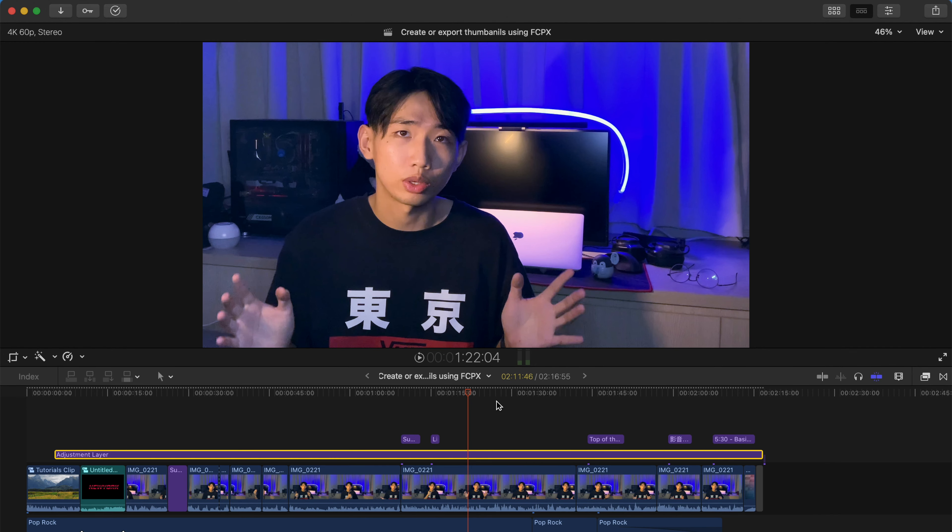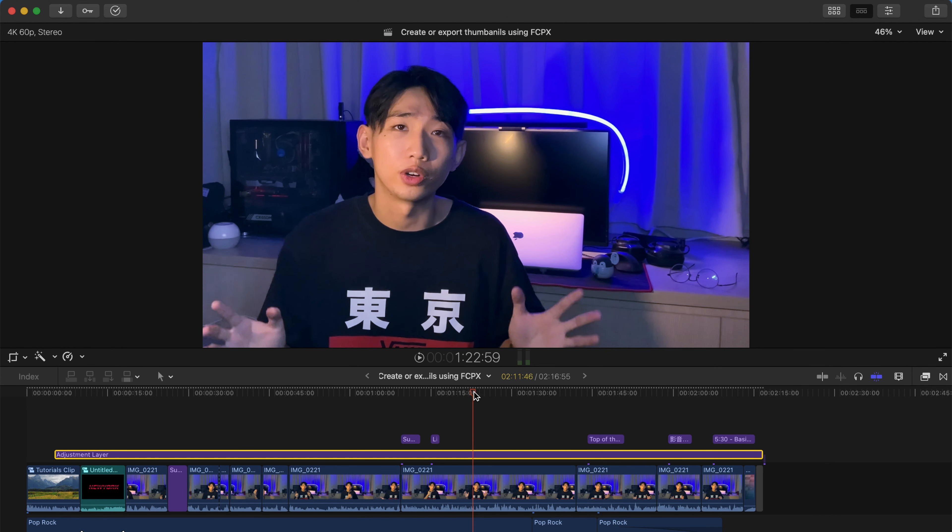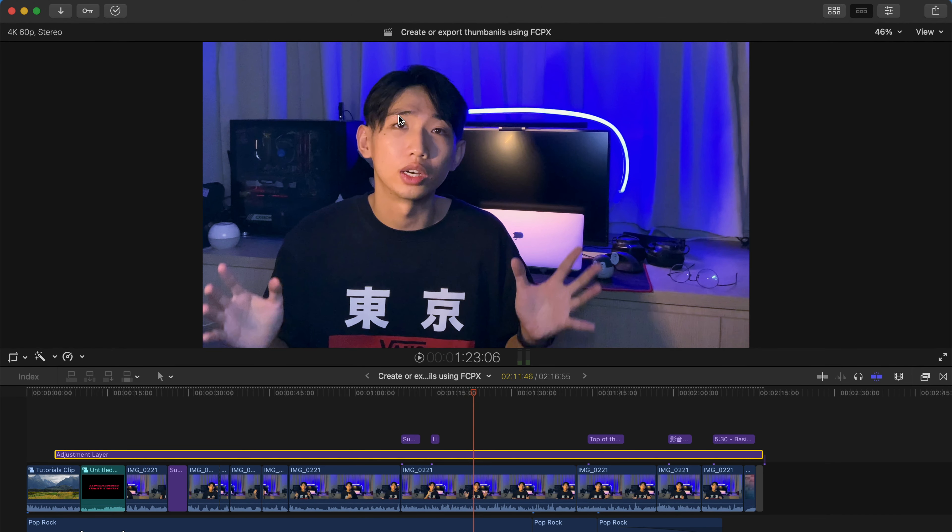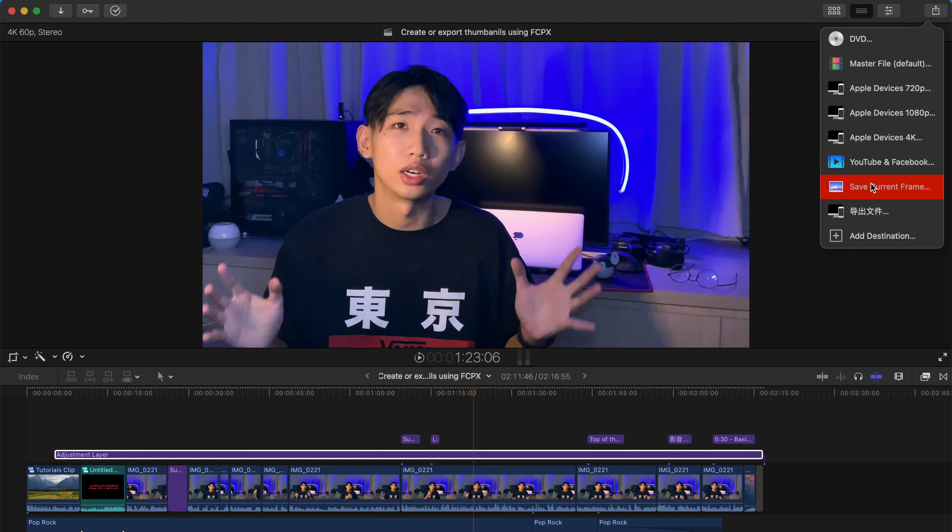So first, if you want to just export this specific frame and you don't want to edit at all, it's very simple. You just go here and save current frame.